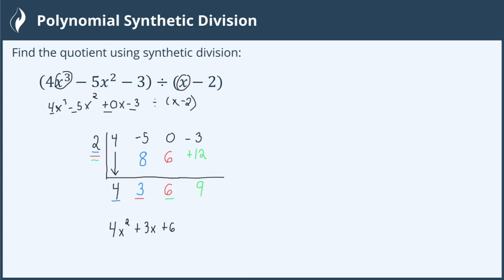Now, you may wonder what's up with this 9 at the very end. This 9 is a remainder, or what's left over. It cannot be divided evenly by the divisor or denominator of x minus 2. So we just write that over x minus 2 at the end, making our final solution 4x squared plus 3x plus 6 plus 9 over x minus 2.